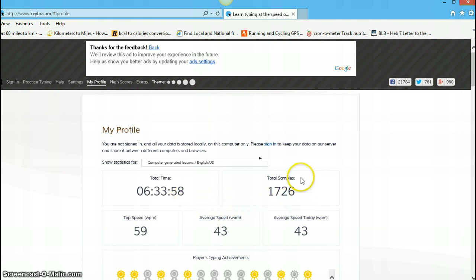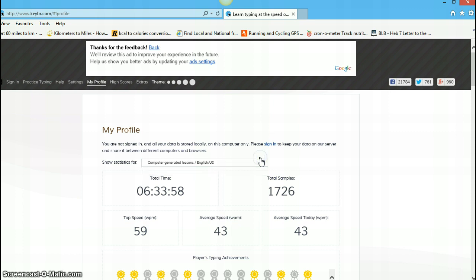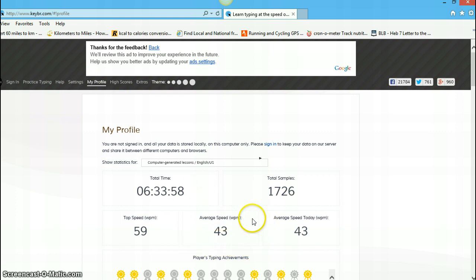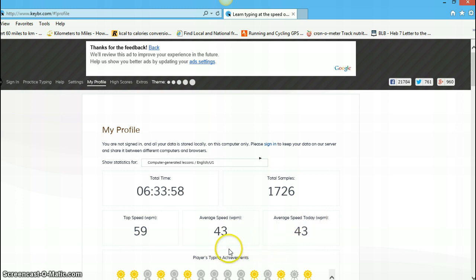Total samples, I'm not sure what this means, but I've been typing about 10 minutes. It also gives you your total, or rather your top speed. In words per minute, your average speed for the entirety of the time I've been using the computer. And, as you can see here, I did 43 minutes today. I have an average speed over all of 43, with a top speed of...